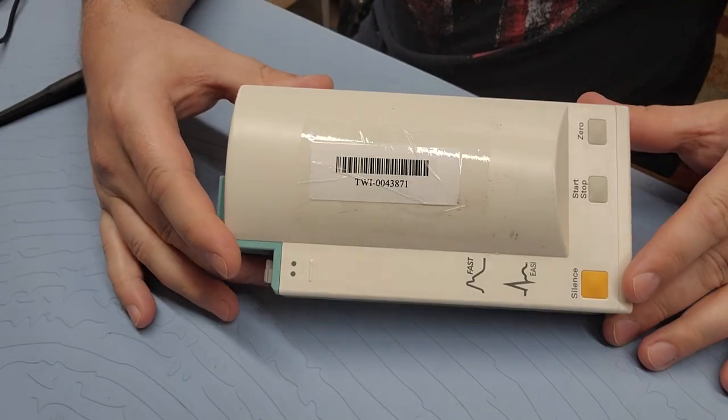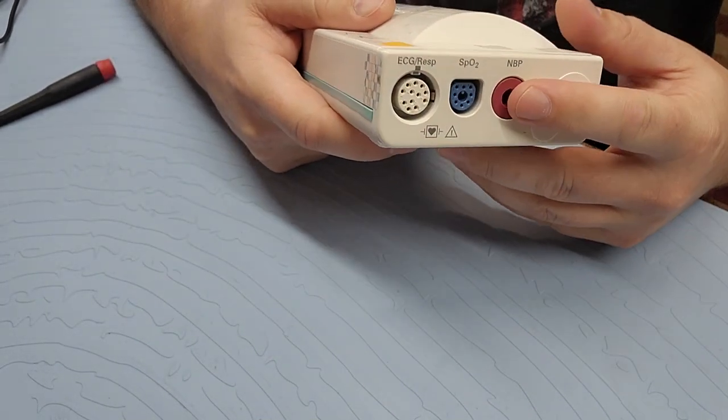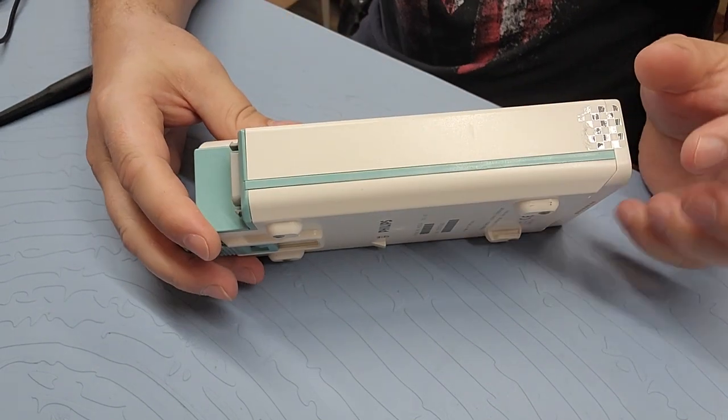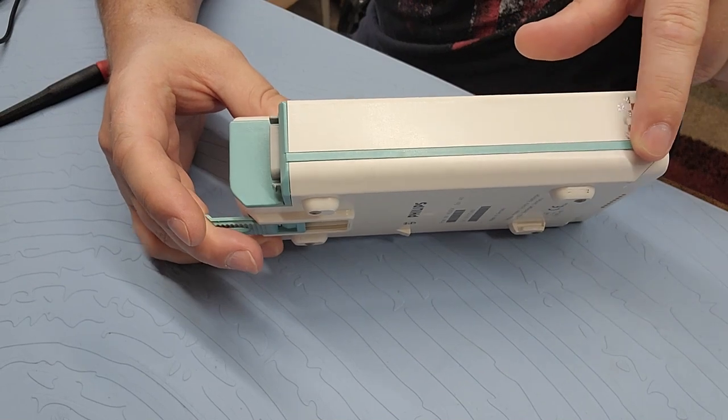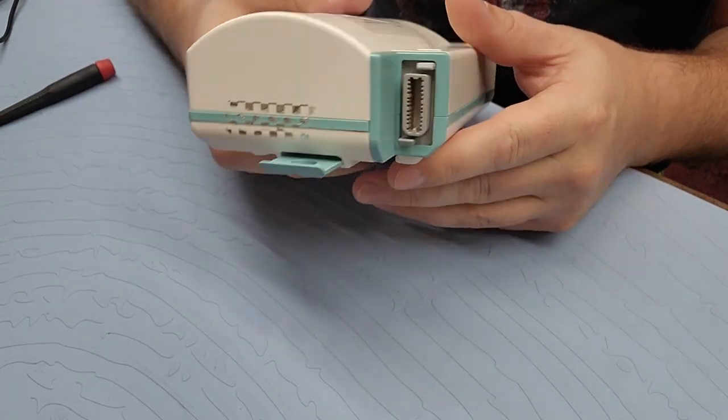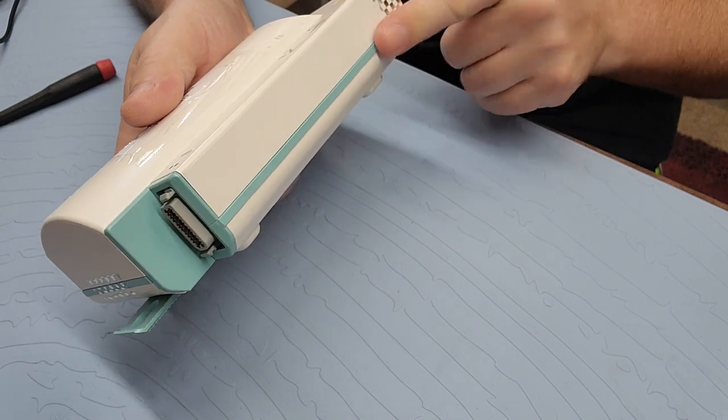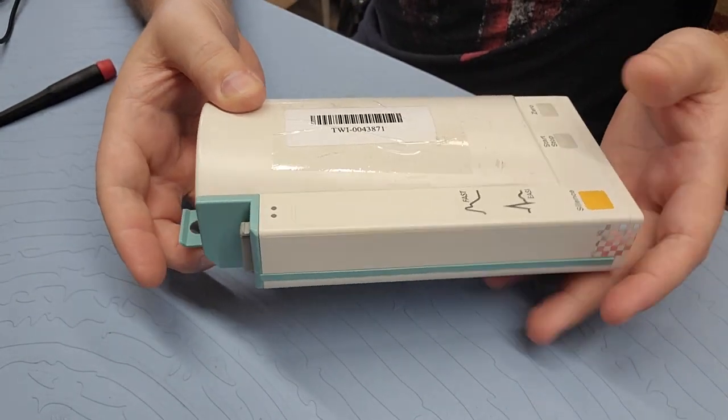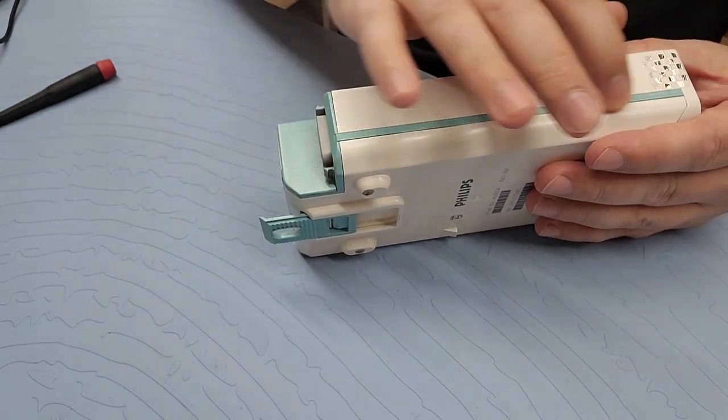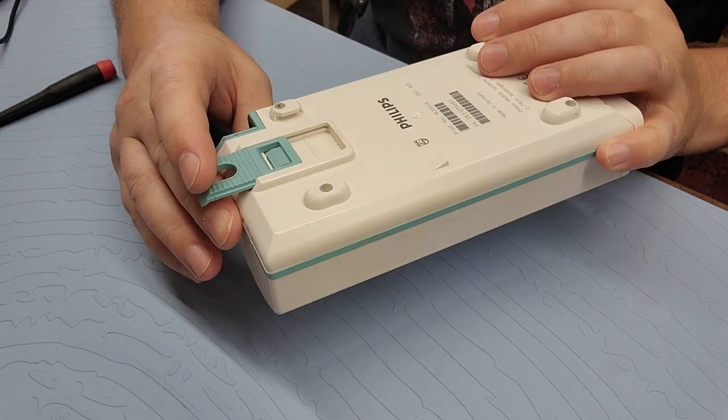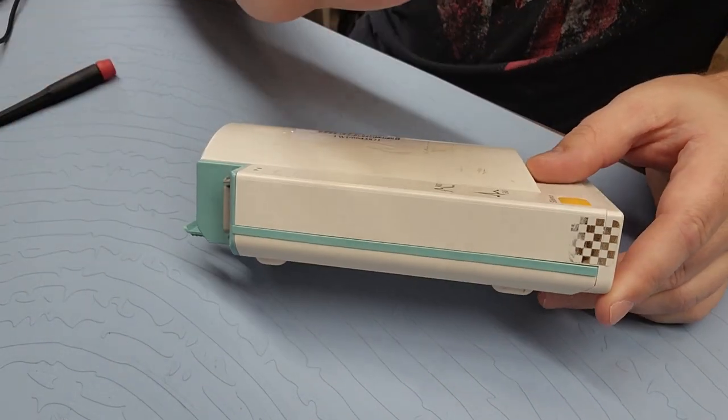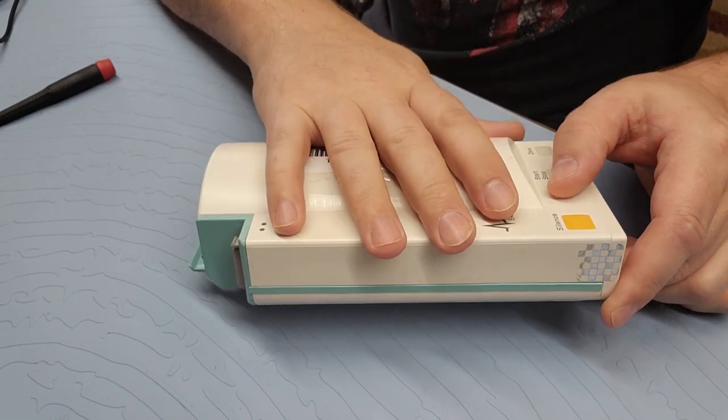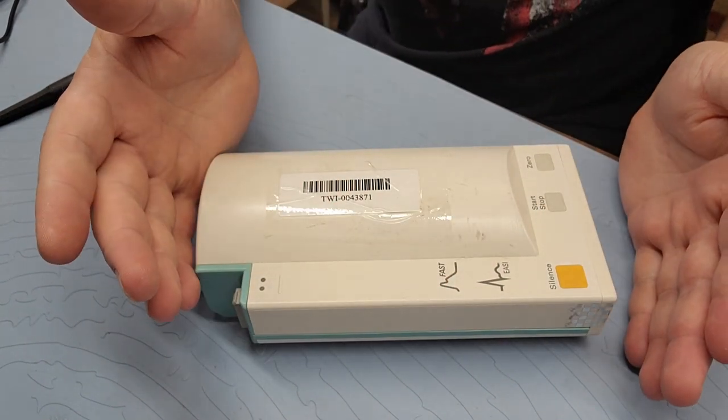Philips has several variants of this module, not just in the parameters but also in the software. And one of the biggest indicators for the various software is this coloring right here, which this one's got the teal. You can see this one here is probably an older version, but that's okay because it still works with a majority of monitors. The key thing to know is that the software inside this guy has to be compatible with the software in the patient monitor.